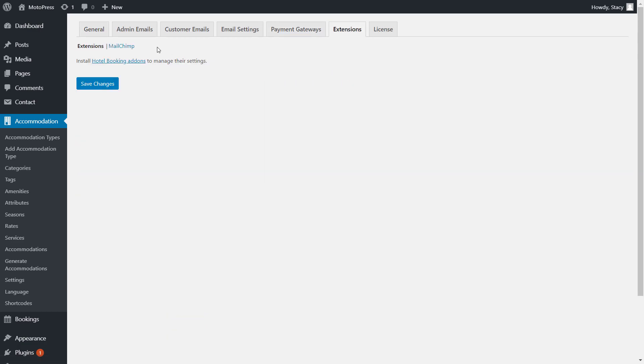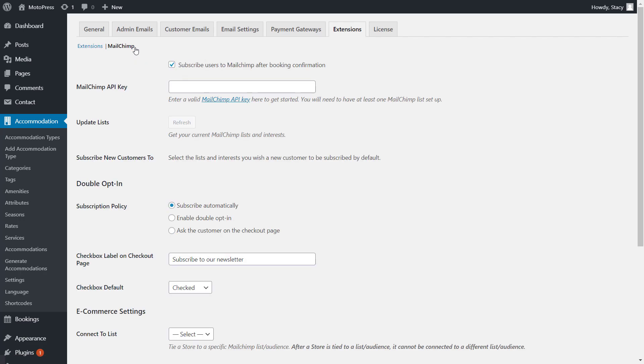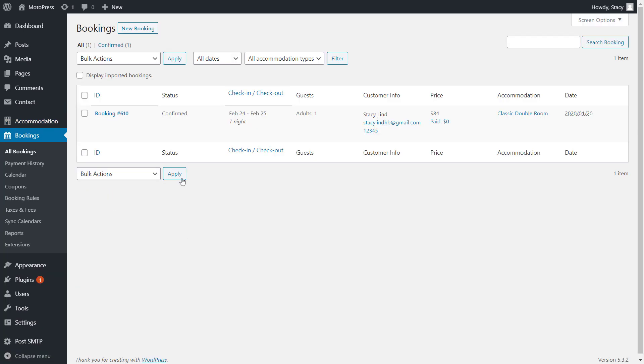You need to decide whether you want to let users know that their email will be used for marketing purposes. If you want to leave it behind the stage, enable the box Subscribe Users to MailChimp After Booking Confirmation. You know when a booking is confirmed by its status in the Bookings tab. It can be confirmed by payment, by email, or manually.